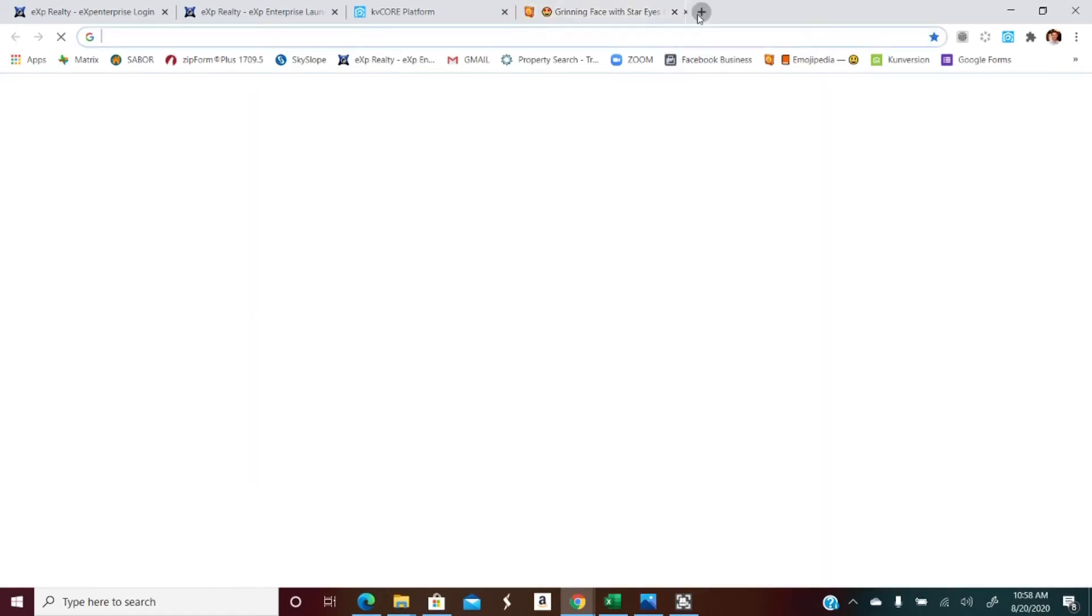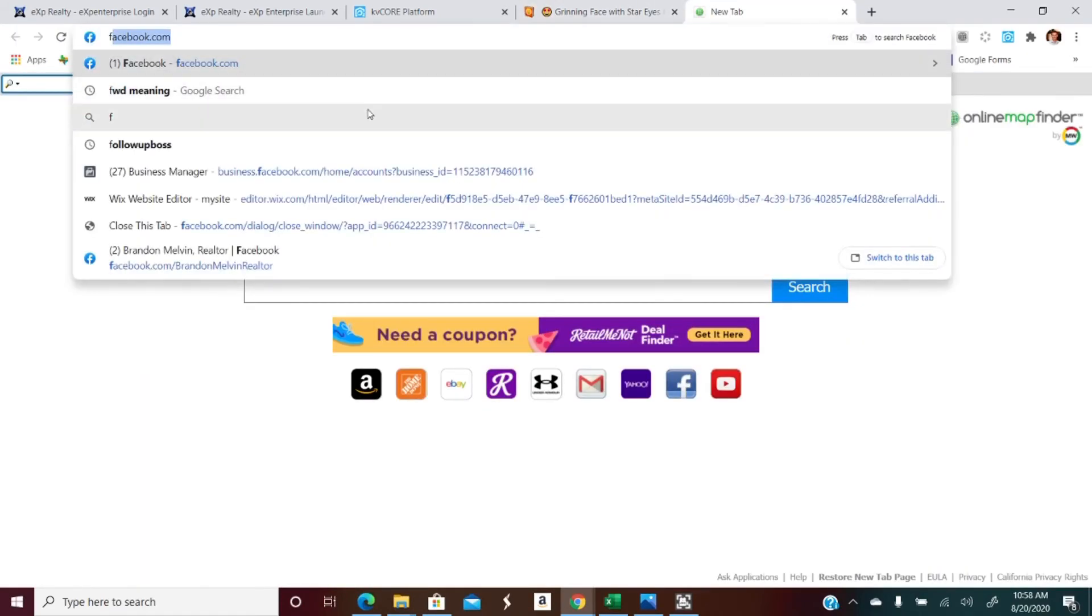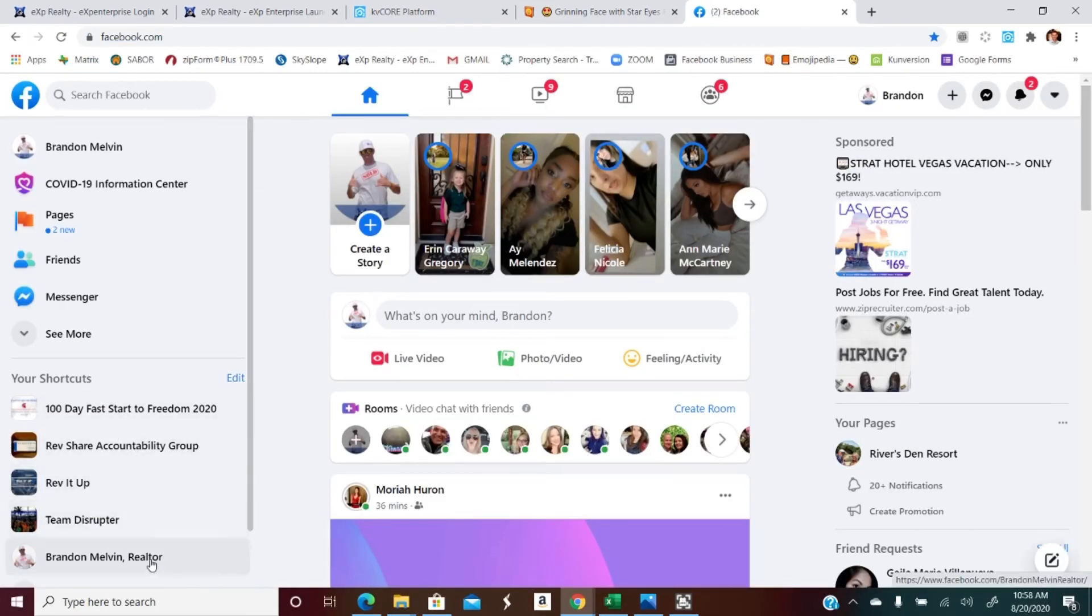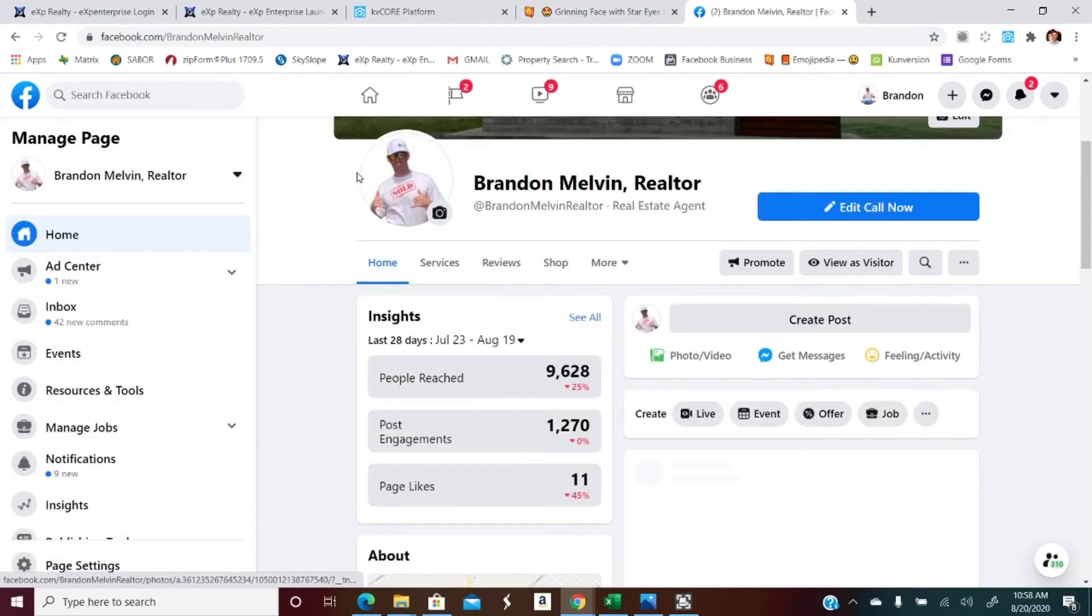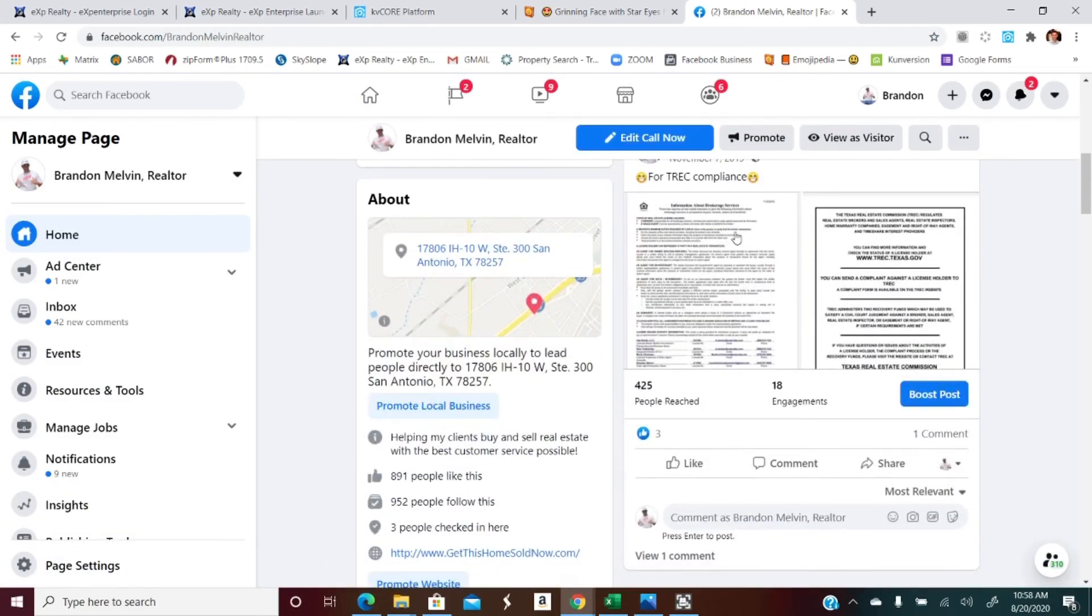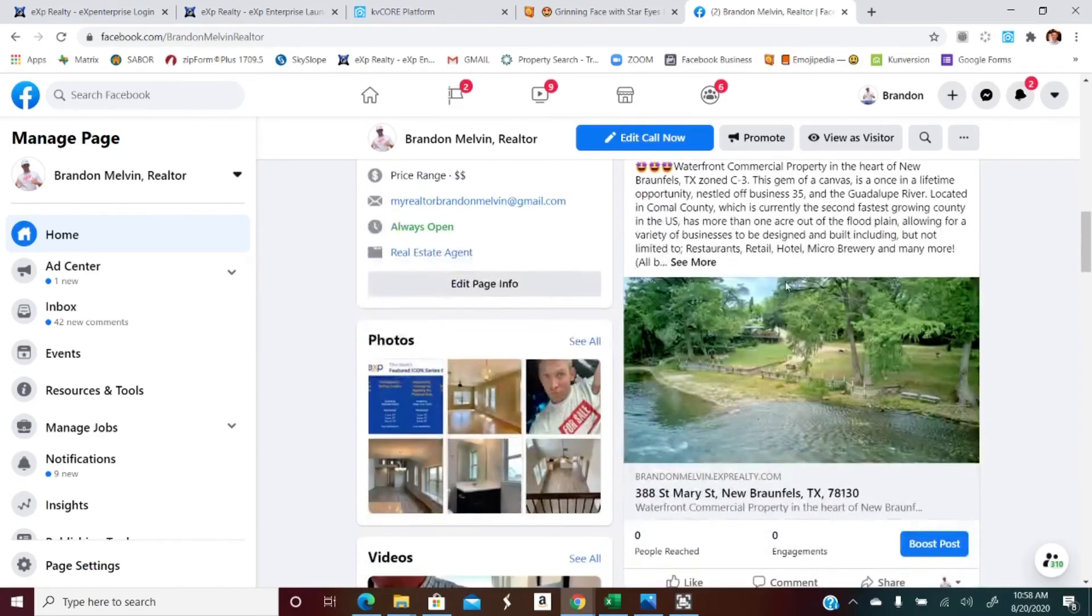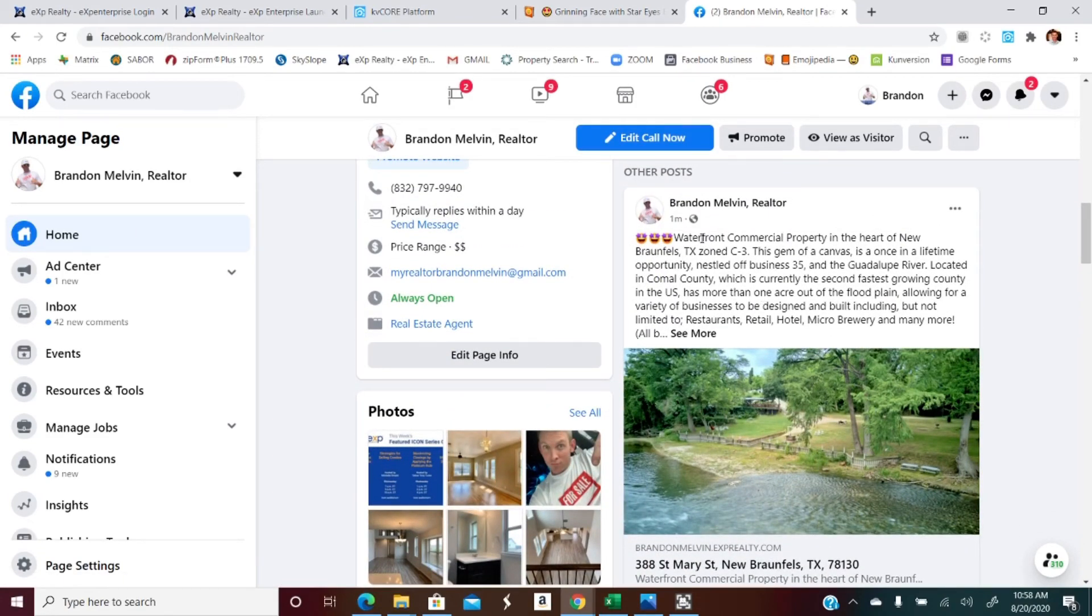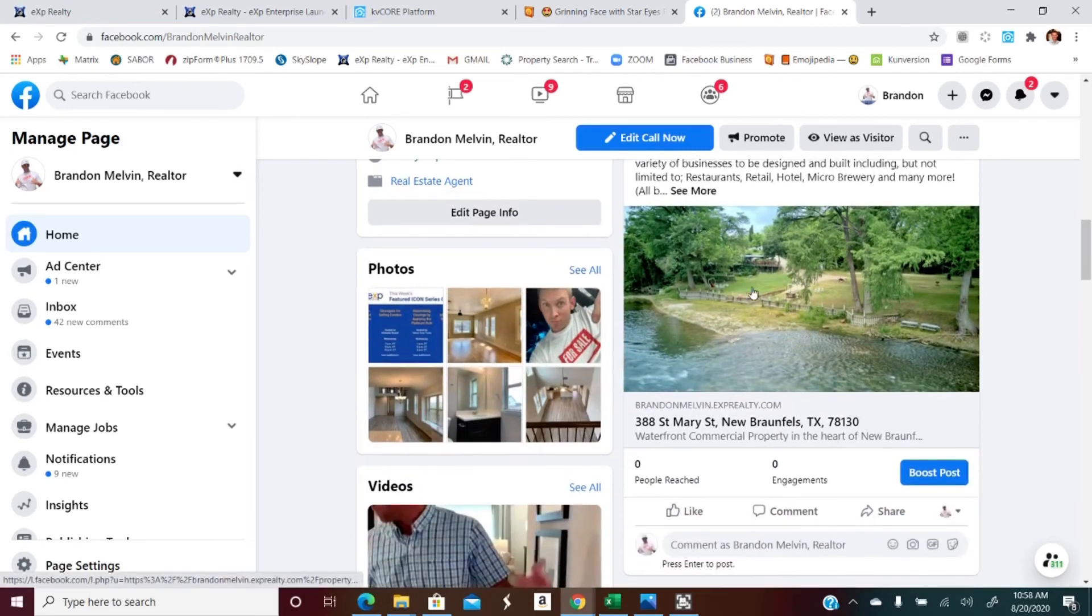We're gonna go to my Facebook page and then we'll go to the realtor page that I manage right there. And here we go, there's my Trek compliance and boom, there's that post. How difficult was that? Not at all. So it's got all that information.